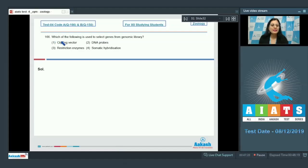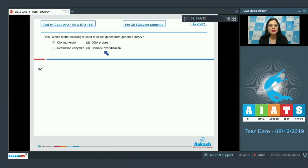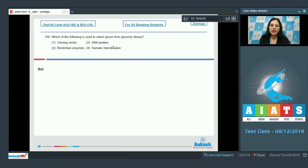Question number 166: Which of the following is used to select genes from a genomic library? Options are cloning vector, DNA probes, restriction enzymes, and somatic hybridization. Let's discuss the options one by one.